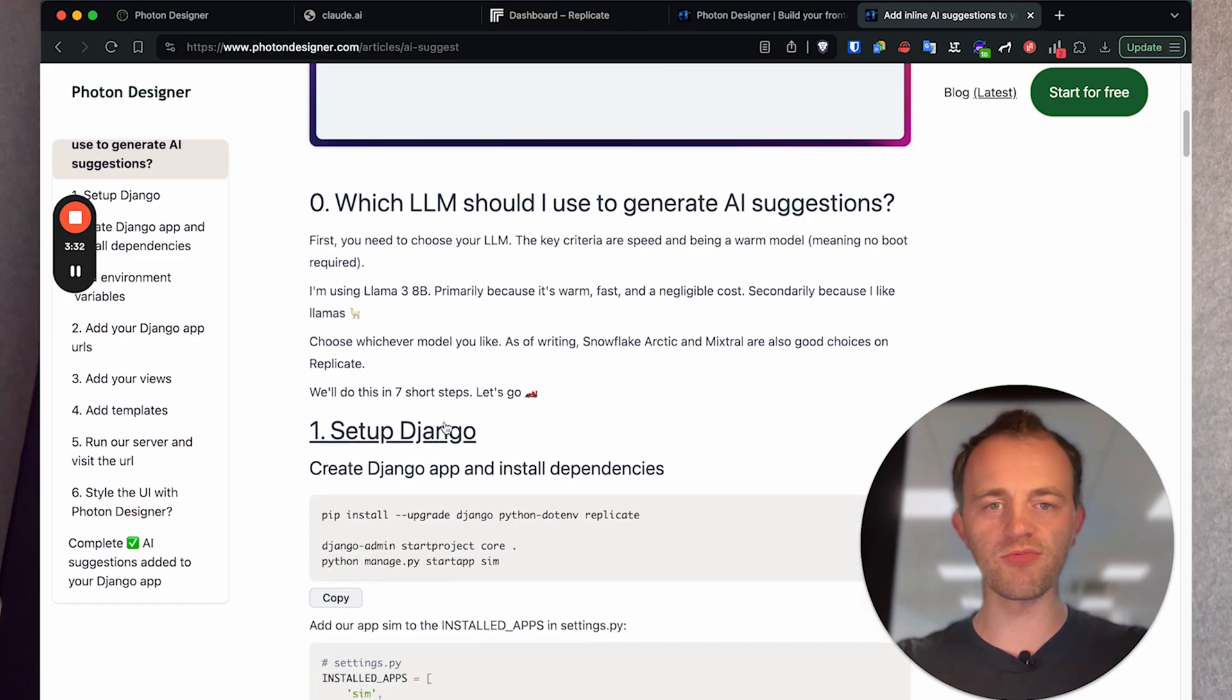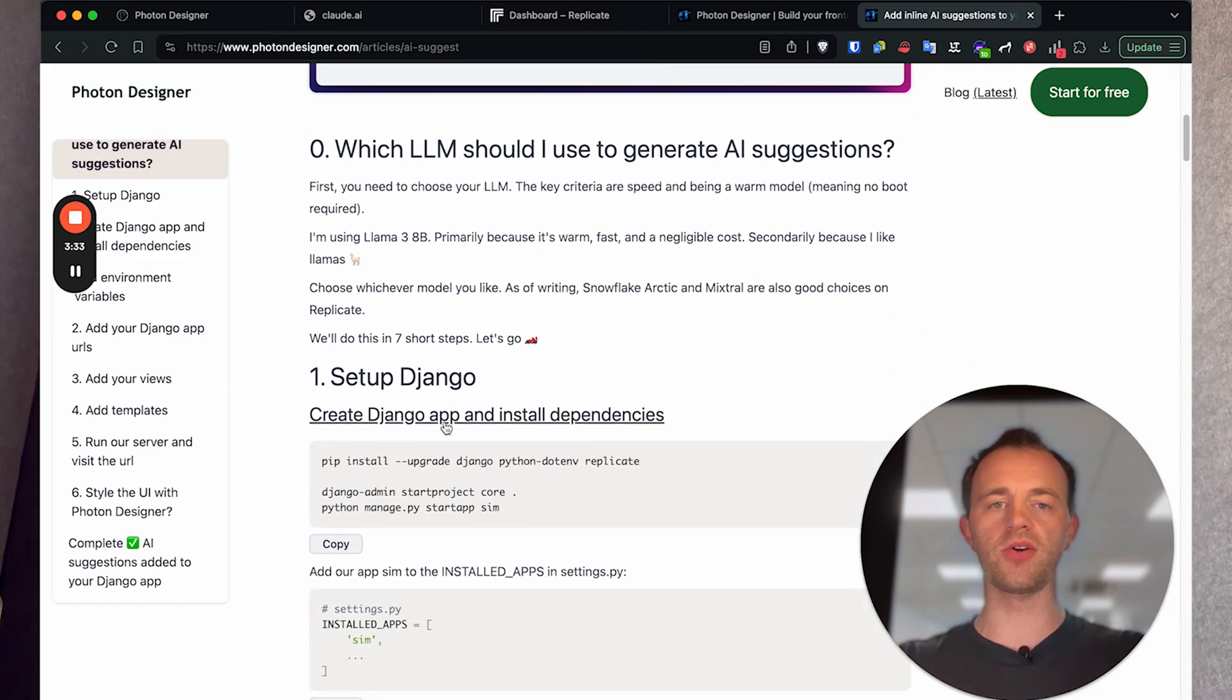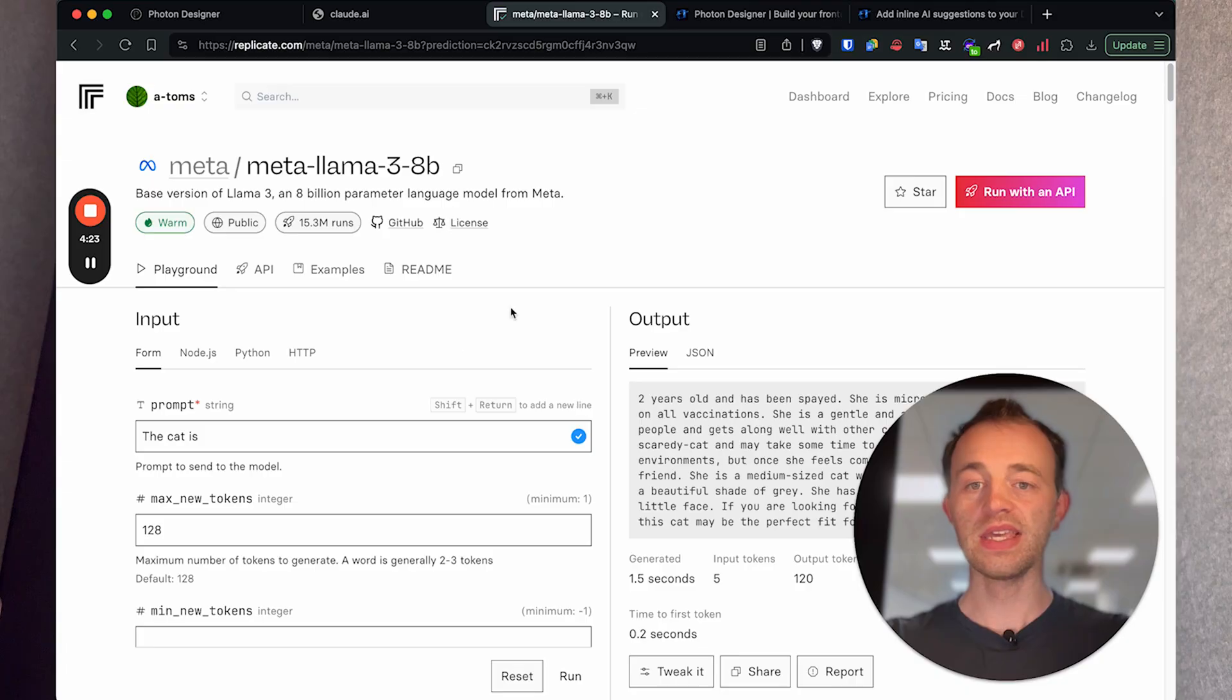So we're on the written guide here, link in the description below, and you need to choose your LLM. It should be really as fast as possible and also warm. Warm means you don't have to boot it. So we'll be using LLama 3.